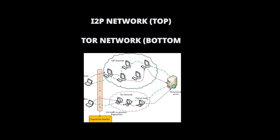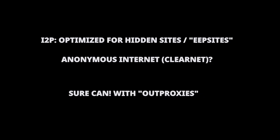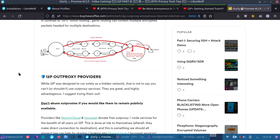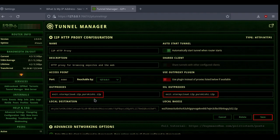Now for the I2P out proxy, there is a difference with Tor network where you'll have exit nodes that make the connection to the clearnet sites. Well with I2P, this network was never designed to connect to the normal internet and that's something worth mentioning. There are providers out there like Stormy Cloud and Incognet that have donated free out proxy node services.